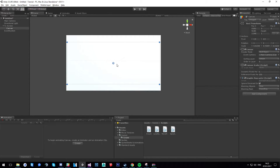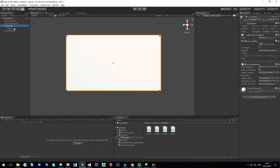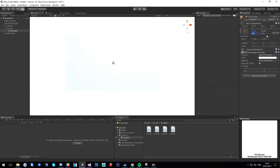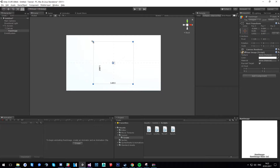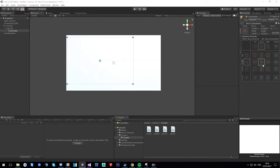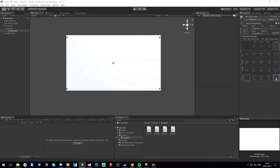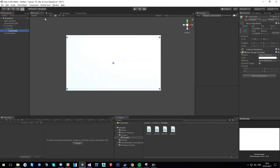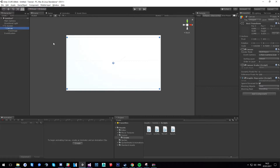Stretch it out and make it a bit smaller to have a little bezel. Go into 2D mode to position it nicely so it's centered on the TV screen. Then add a Raw Image onto that canvas. To quickly fit it, press Ctrl+Shift+Alt and left-click the anchor preset — it will center, anchor, and reposition it to the parent object so the Raw Image fills the full size of the canvas.